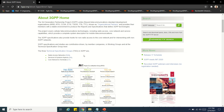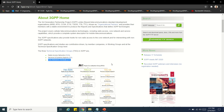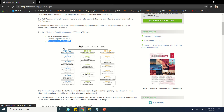The Technical Specification Group is classified into three verticals: one is Radio Access Network (RAN), the second is Services and System Aspects (SA), and the third is Core Network and Terminals (CT). You can see these verticals — TSG RAN, TSG CT, and TSG SA — listed here on the site.